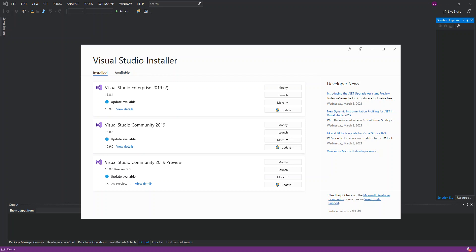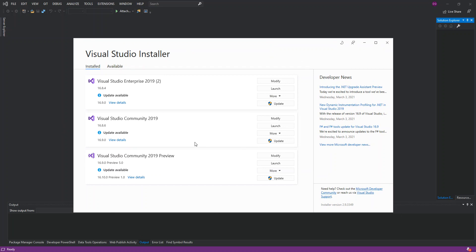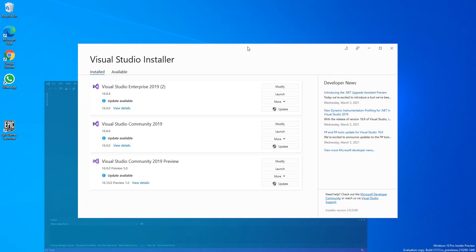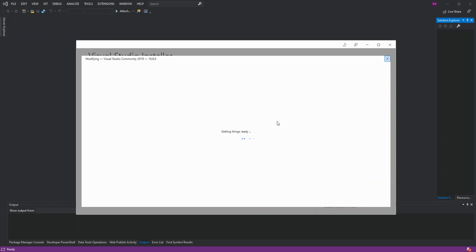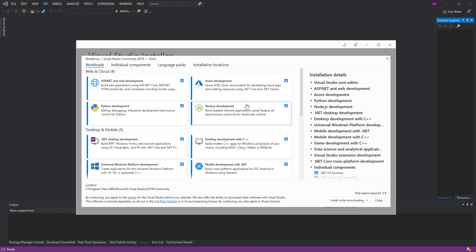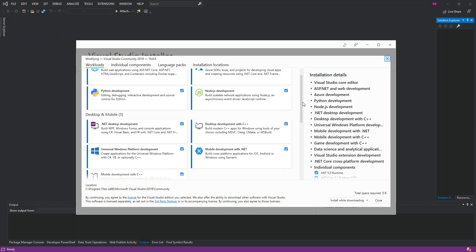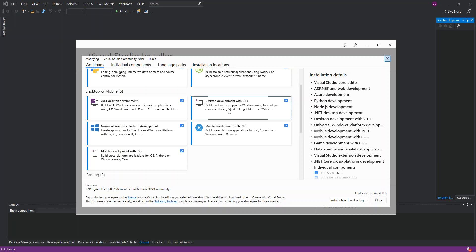To get started, first you need to open the Visual Studio Installer. I've opened the Visual Studio Installer — and it's obviously a window itself. I'm using Visual Studio Community. I've actually got three types installed, so don't worry about that. I'm just going to click on Modify, and once we've got the workloads page open, scroll down.